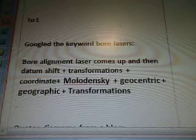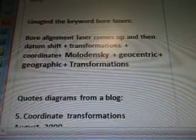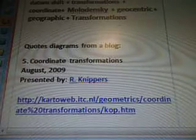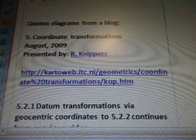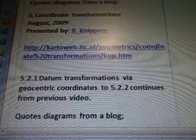You would just change the letter to look at the videos — each one has a different title. I googled 'more alignment laser' and got to datum shift transformations, coordinate Molodenski geocentric geographic transformations. Coordinate Transformations, August 2009, from NIPPERS — and the website with diagrams and quotes is cartelweb.itc.nl.